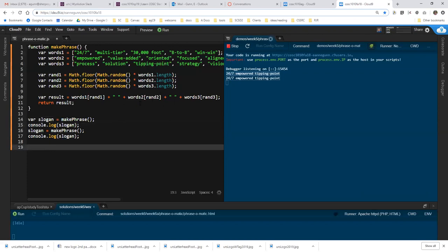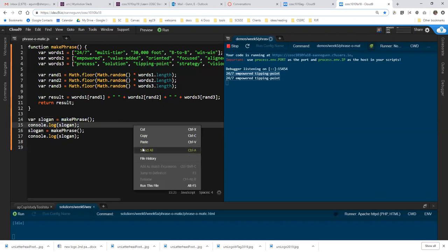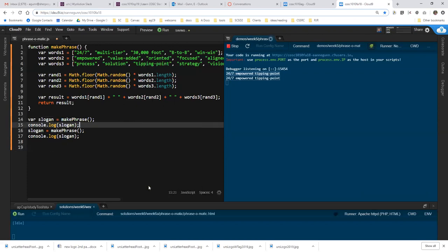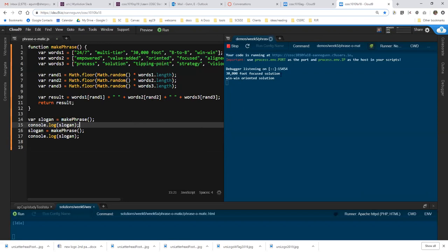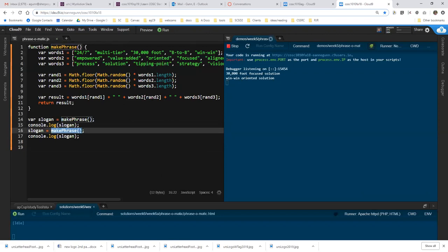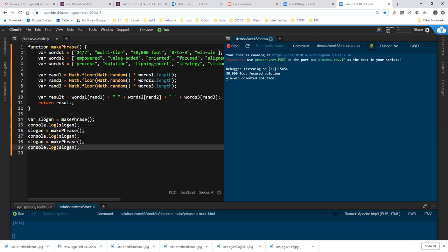So let me just run this much code. And you can see that each time you call make phrase, as you would expect from this code up here, you're actually getting a different value. But the only way you can see that is if each time you call make phrase, you assign the result of that particular call of make phrase to slogan. And then of course you can do that same thing as many times as you like.